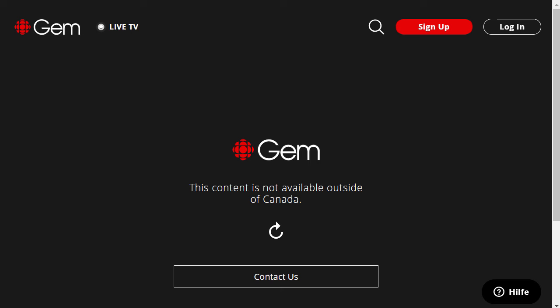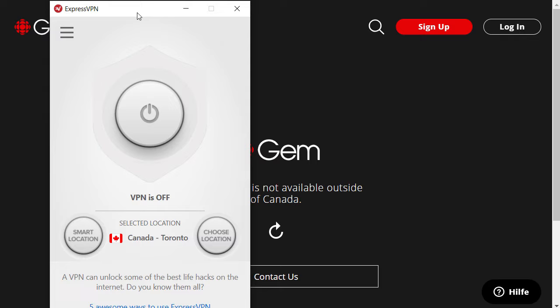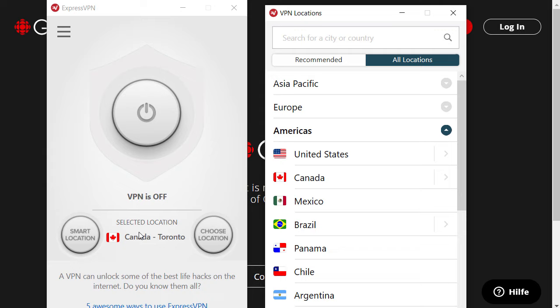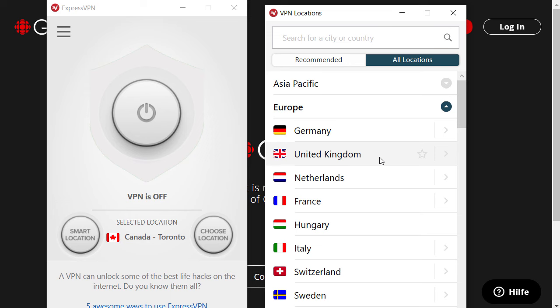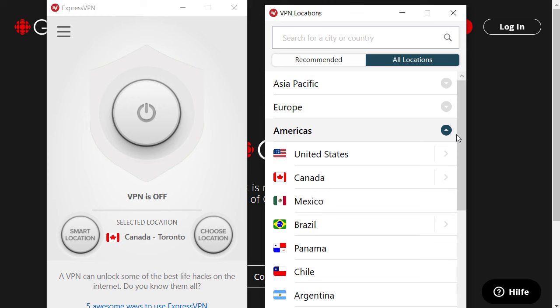Here I have the software installed and I can choose a location. As you can see, I already selected Canada, but I just wanted to show you that you can choose the region. For example, if you also want to watch British television, you can choose a location in the UK. Or if you want to watch French television or any other television — or US TV stations — you can do that too. But now we want to watch Canadian TV.